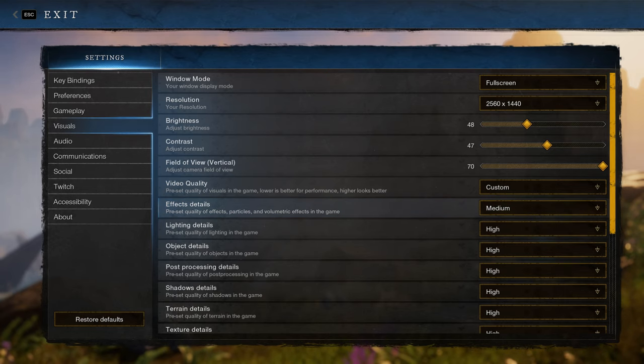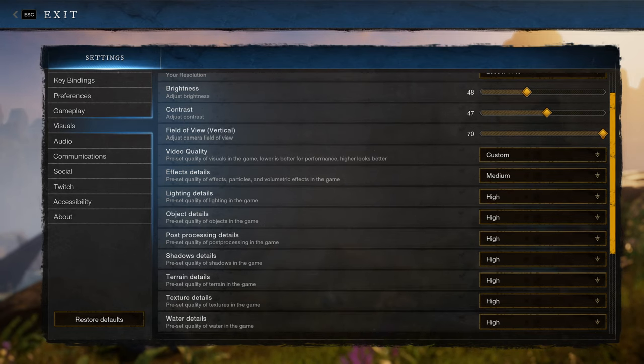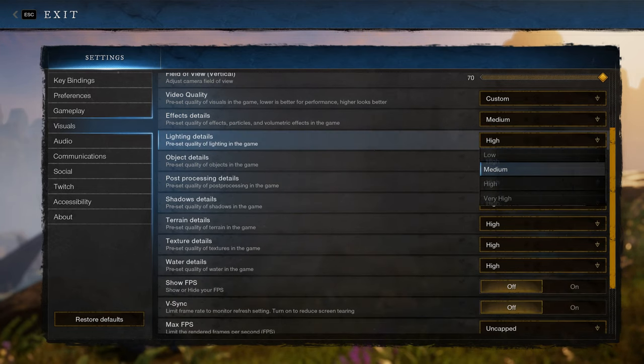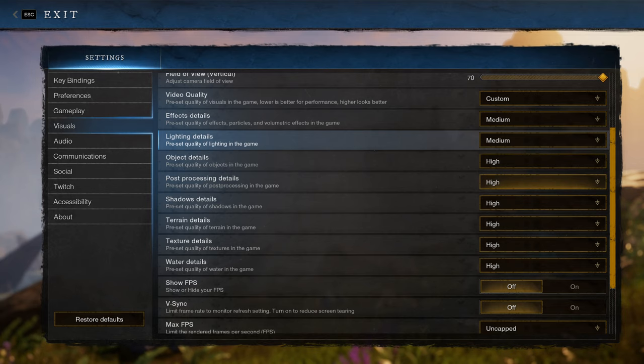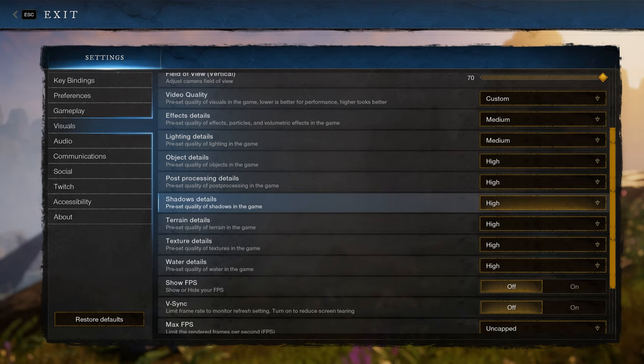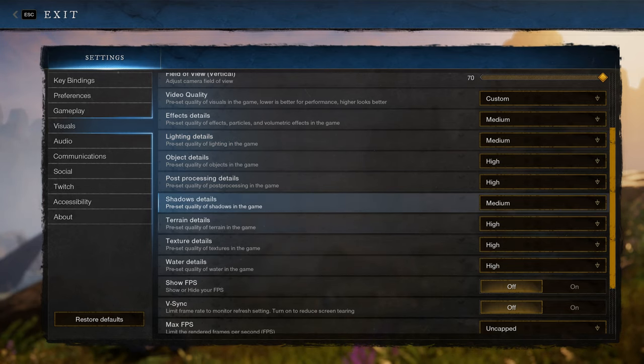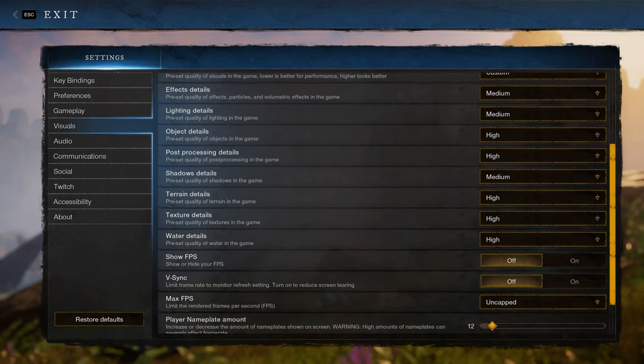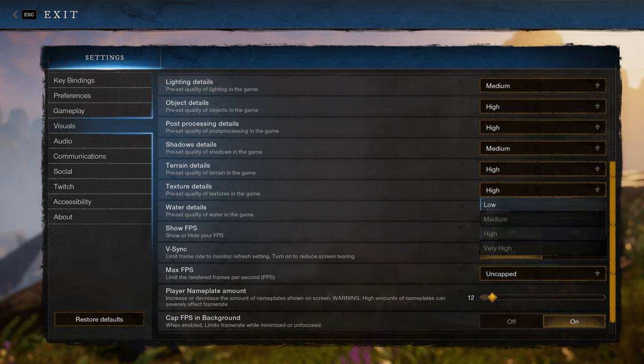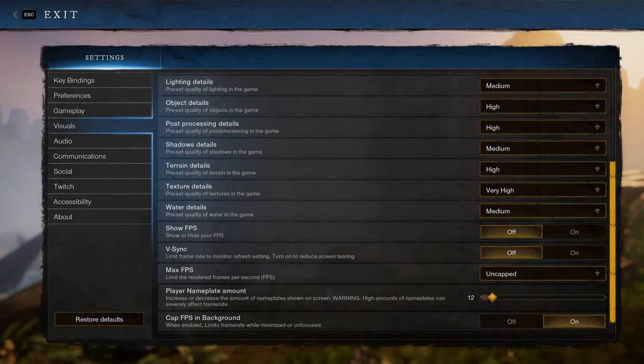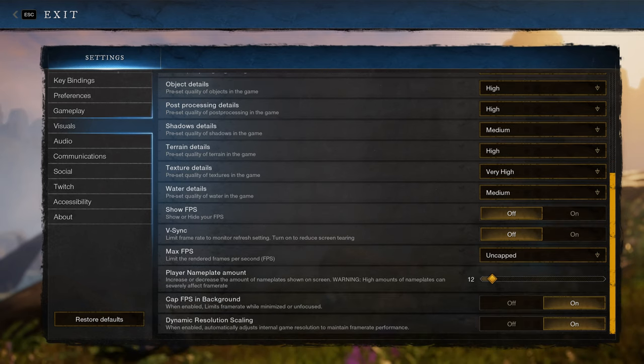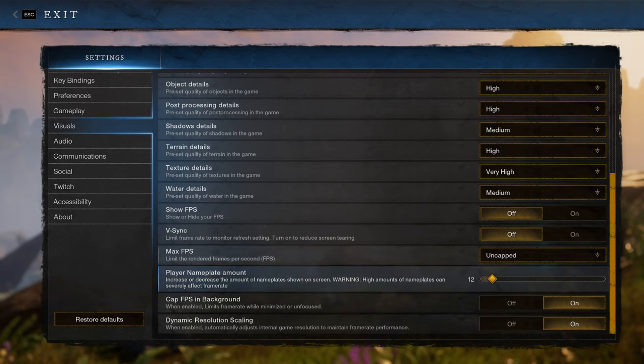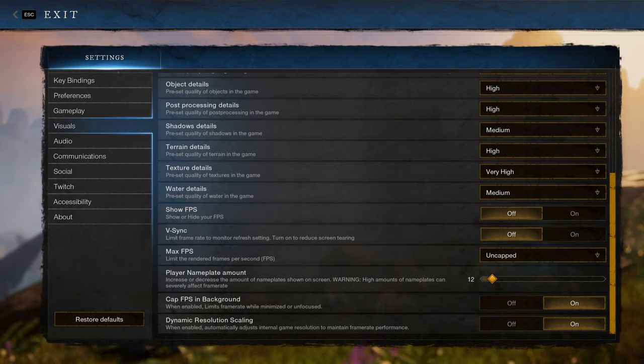But for me personally with my 2080 TI and with my testing, I found that effects can be kind of expensive, lighting details somewhat expensive, shadows always very expensive in games, and then water somewhat. Always pump your textures high. You can also set your nameplate count lower and this will help with performance a little bit. I set mine to 12, it seemed to be a sweet spot.